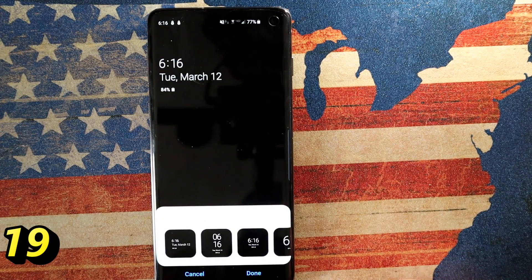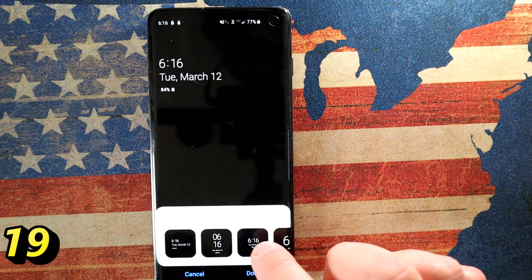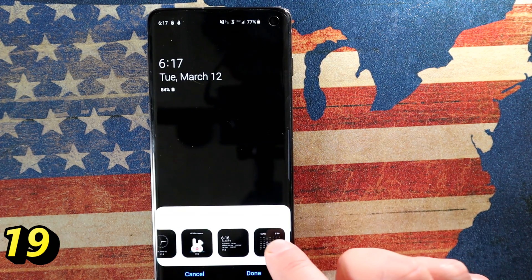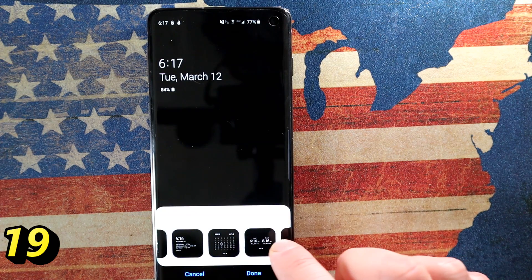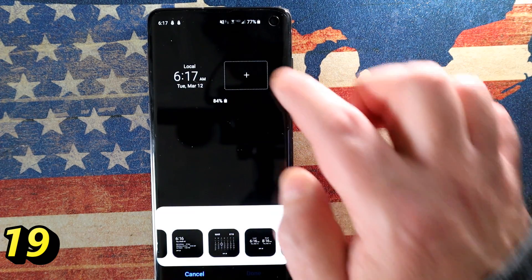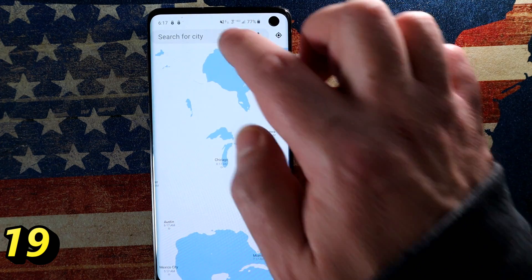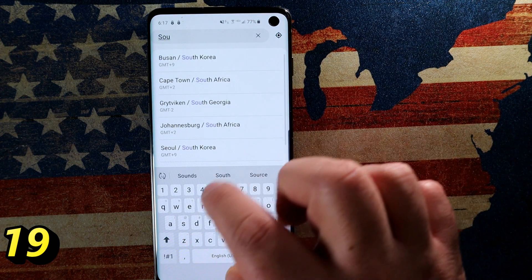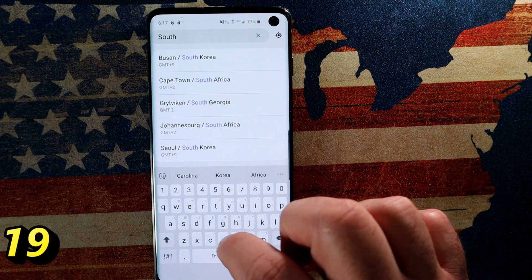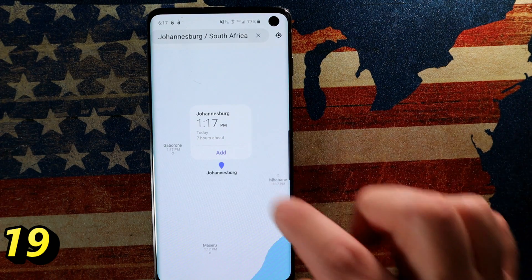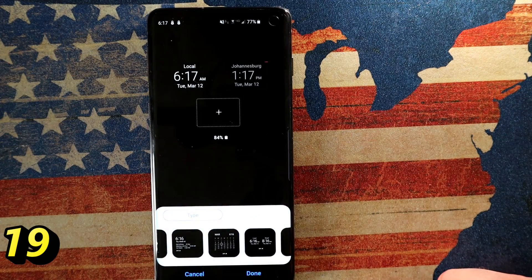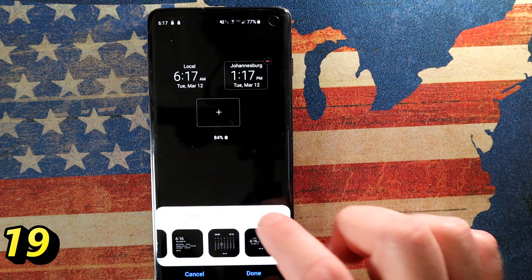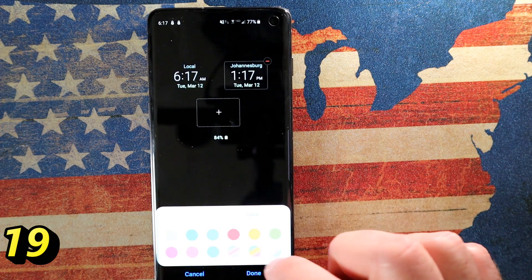Let's go back into Clock Style. I like to add multiple clocks on that screen because I deal with different countries and time zones. Simply go in, add another clock, and select a location — for example, Johannesburg for South Africa. Don't forget to hit the Add button. Now you've got your local time and the time in South Africa simultaneously. You can add up to four clocks and give them different colors.